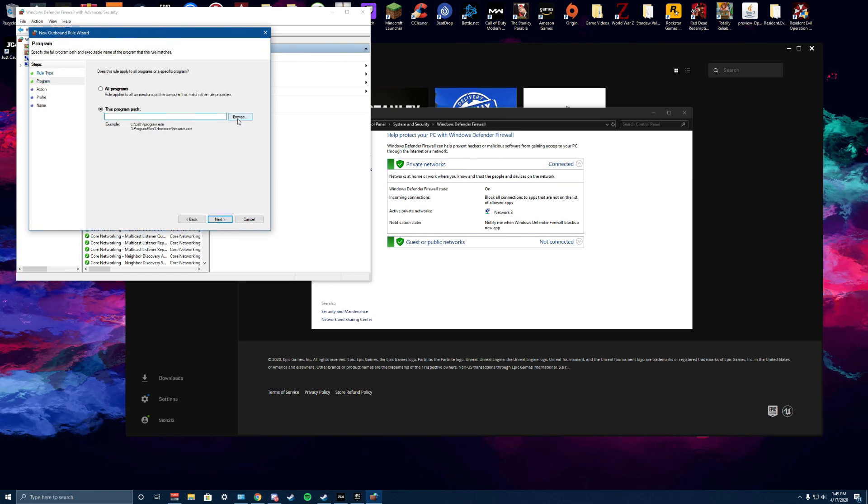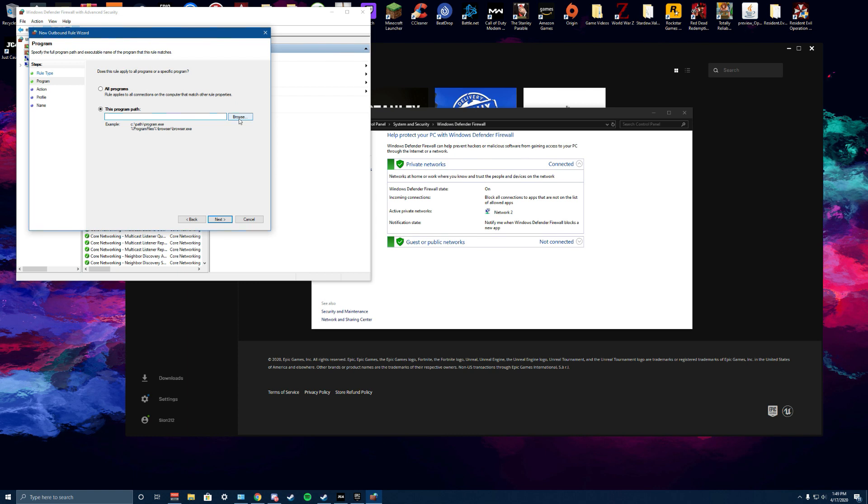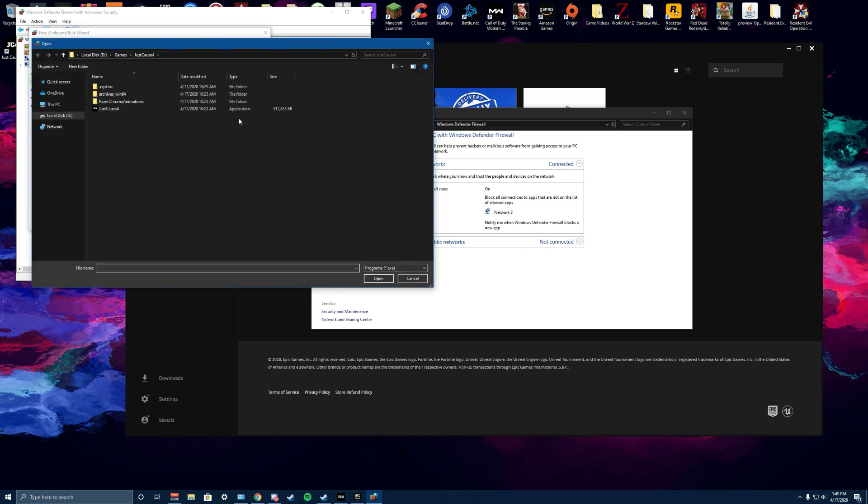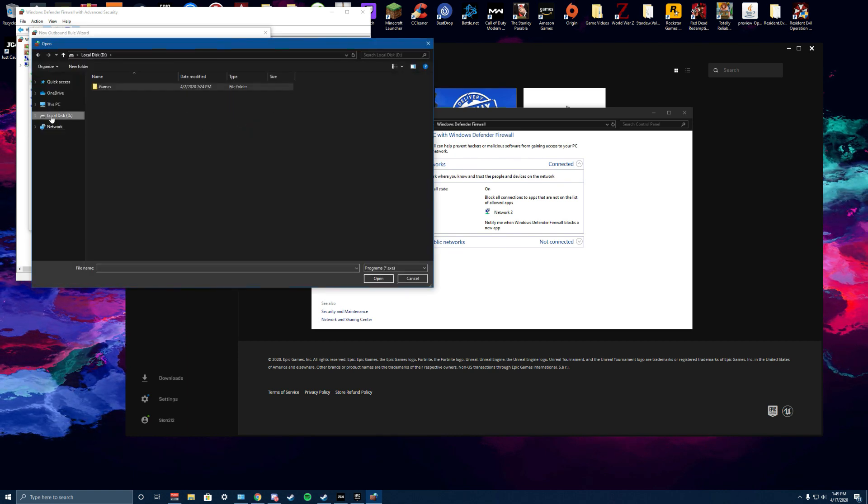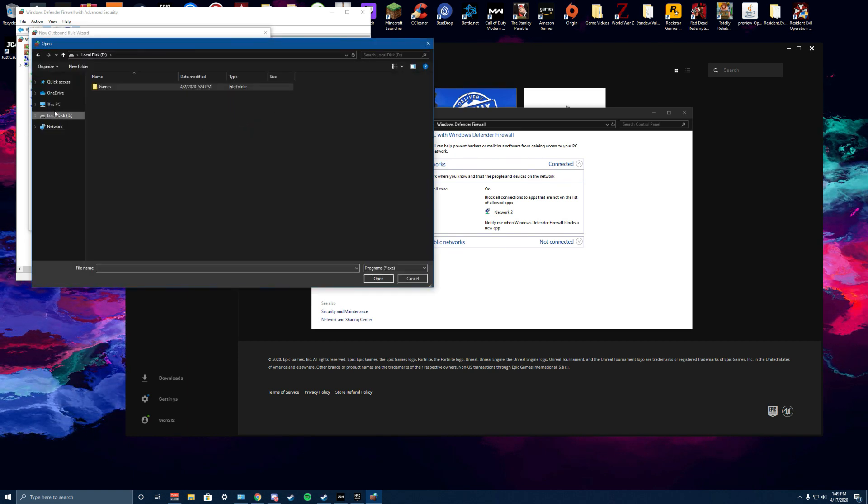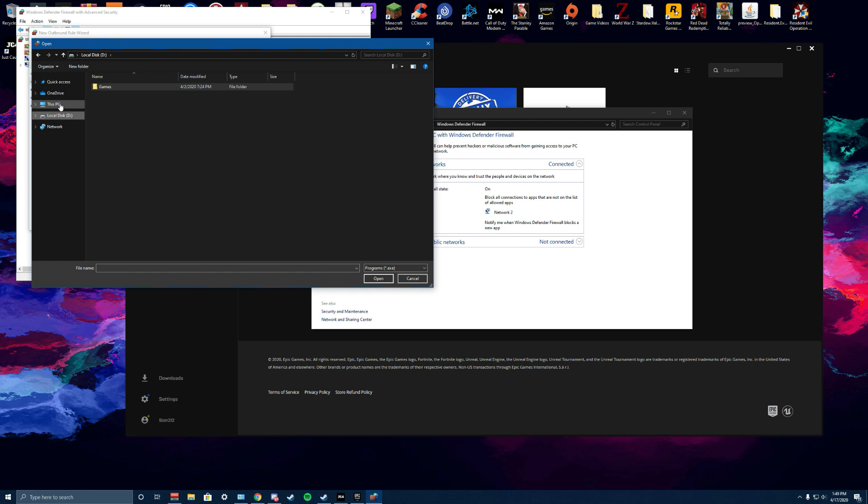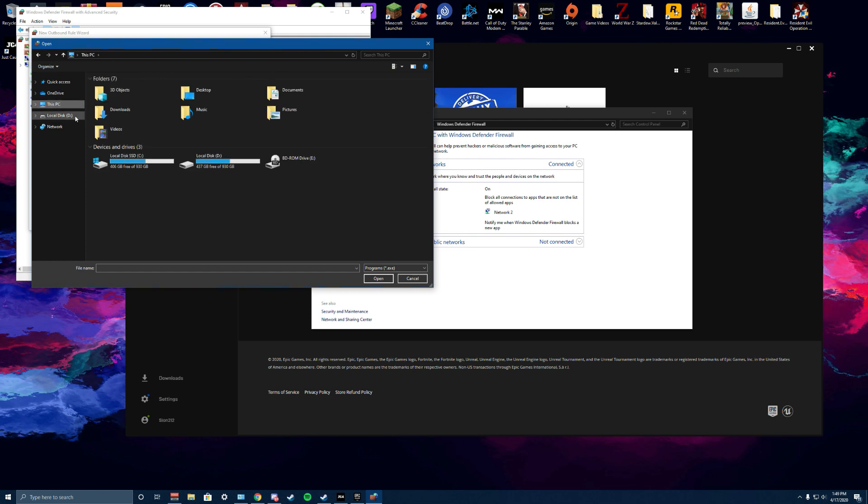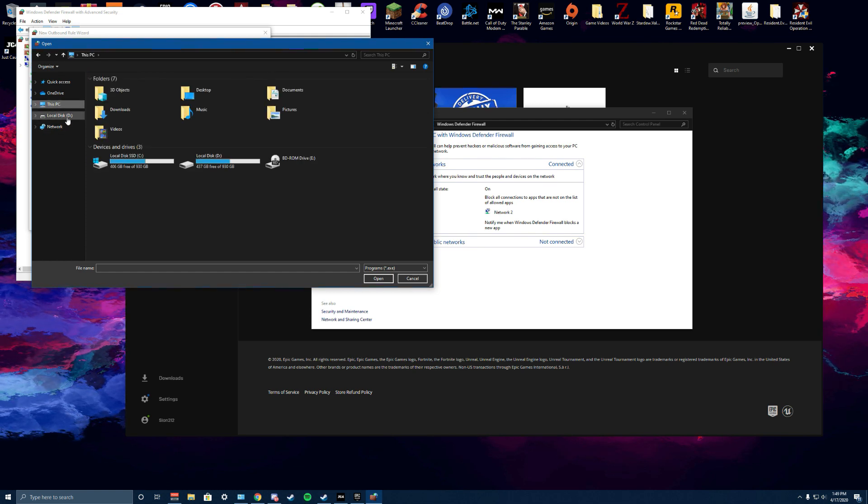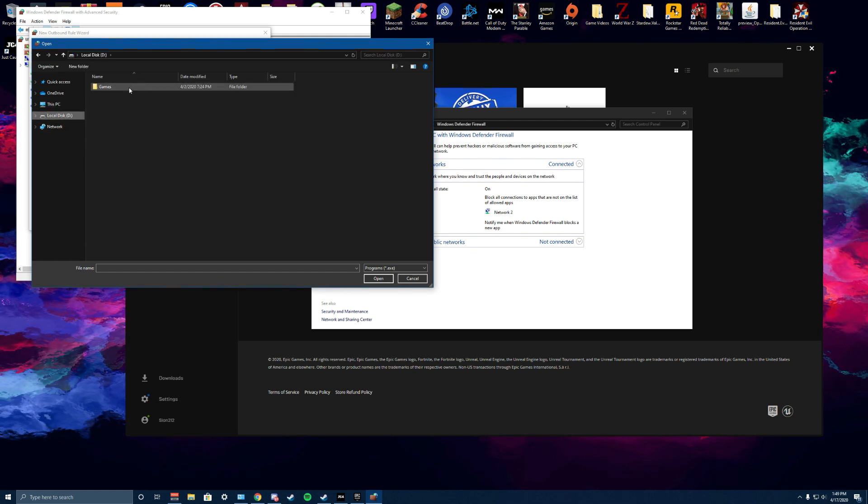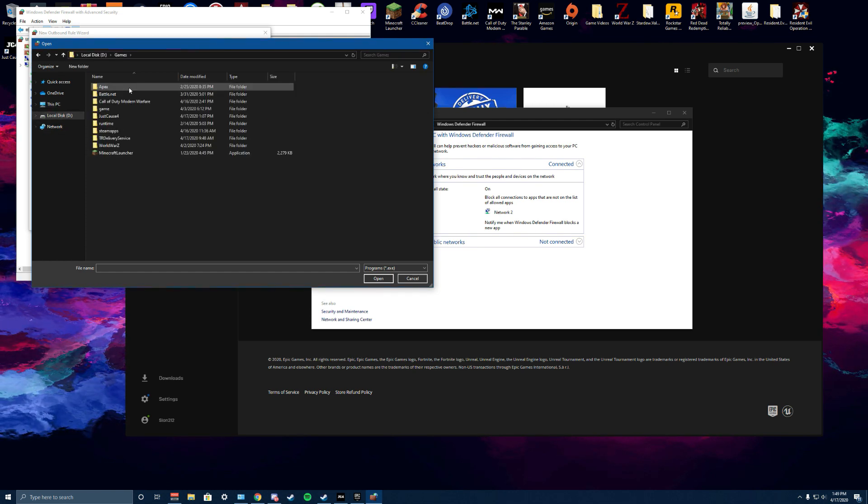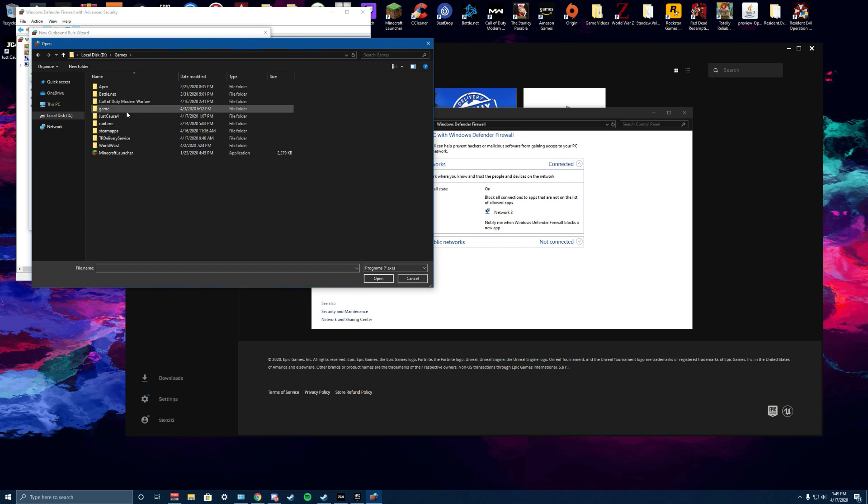We're going to browse here and we want to look for Just Cause 4. Basically, look for wherever you downloaded it on your PC. For me, I got it on my D Drive and I made a folder called games.